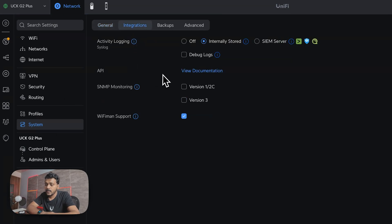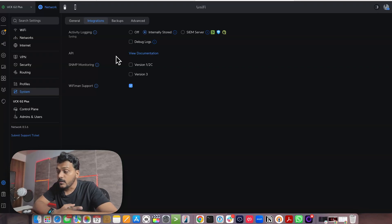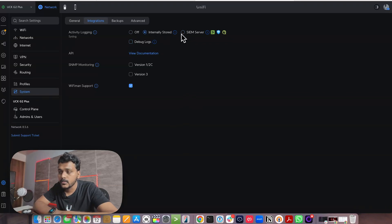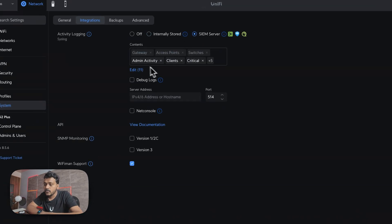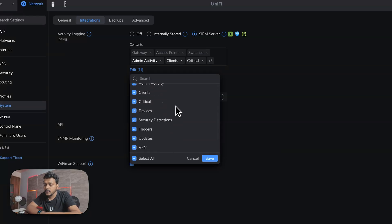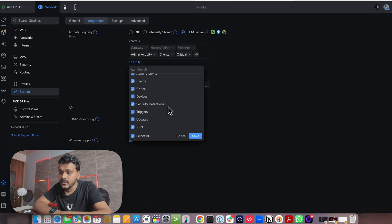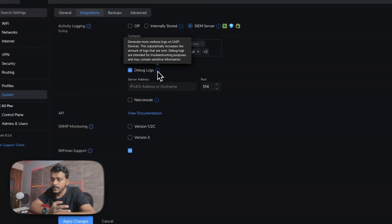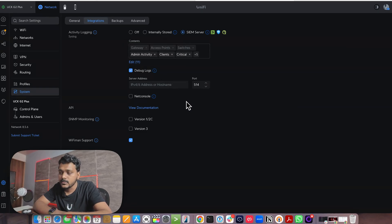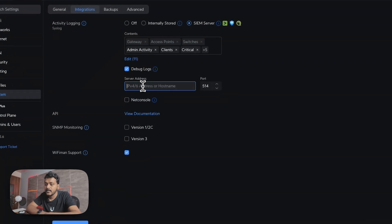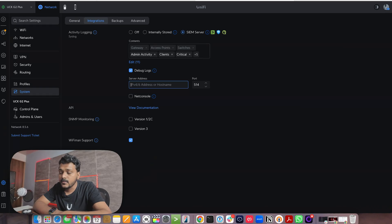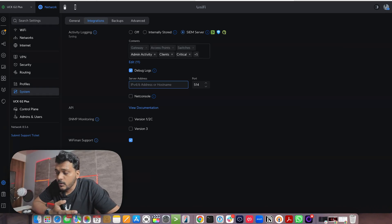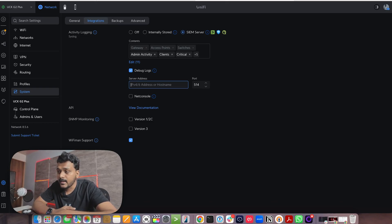Under Settings and Integrations, you don't yet see the NetFlow option because the UniFi gateway needs to be on firmware version 4.1 — once it is, NetFlow will appear. Under Activity Logging, you can set it to off, store internally, or send to your SIEM server. When you choose SIEM server, you select the log content types: admin activity, client security detection, device triggers, VPN logs. You can also enable debug logs for troubleshooting, then enter your server IP address and port number.